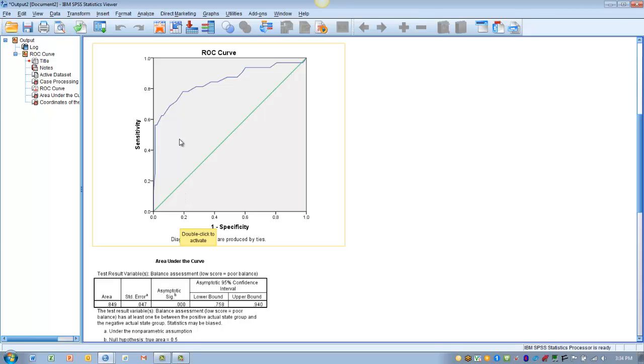So in this case what we look for is the point of the curve that's as close as possible to the upper left corner of our graph here. So in this case that would probably be this point right about here.